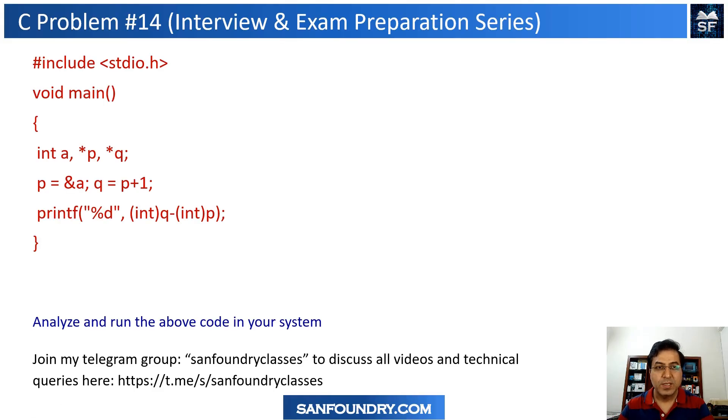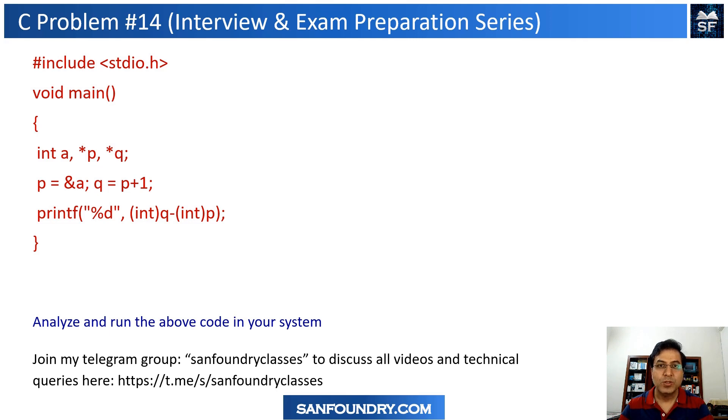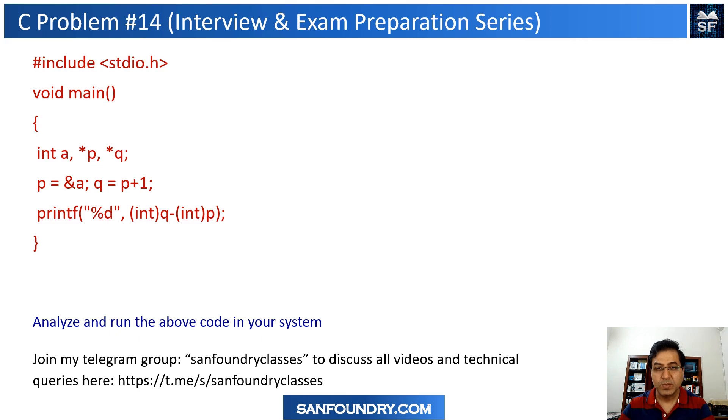Welcome to this specific topic on C programming. I'm going to talk about pointer and pointer arithmetic in this particular example.